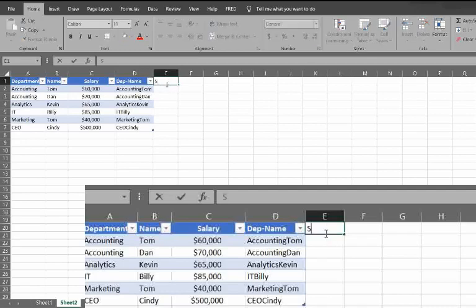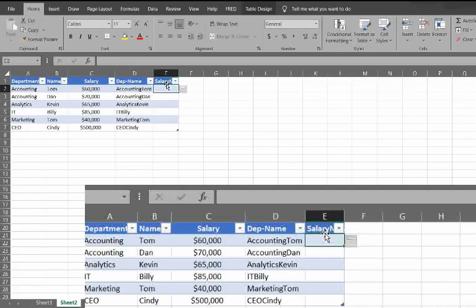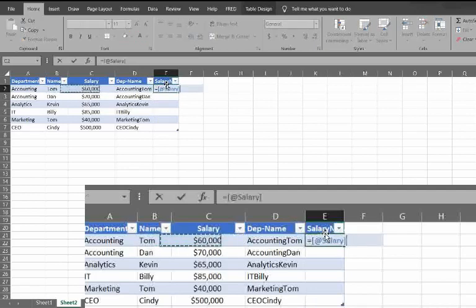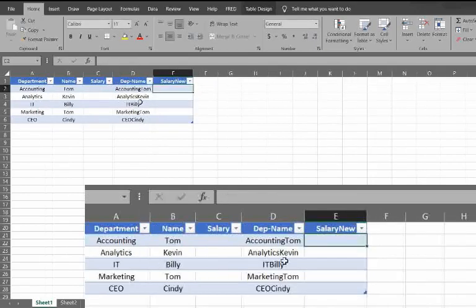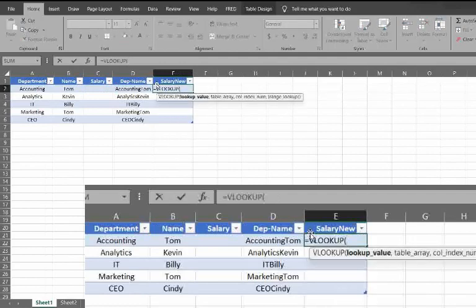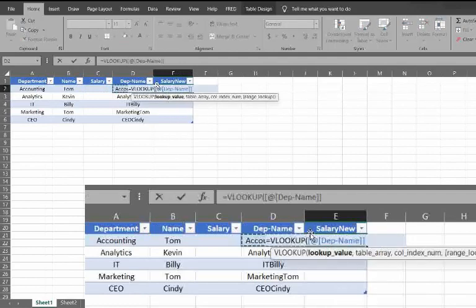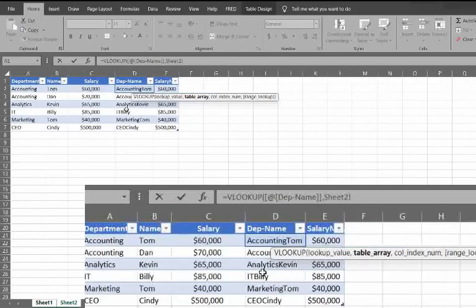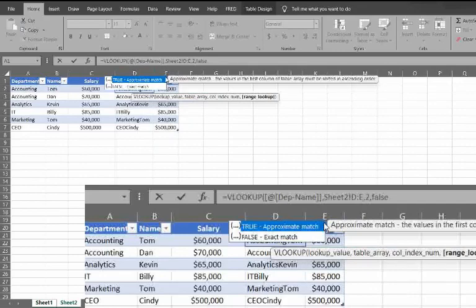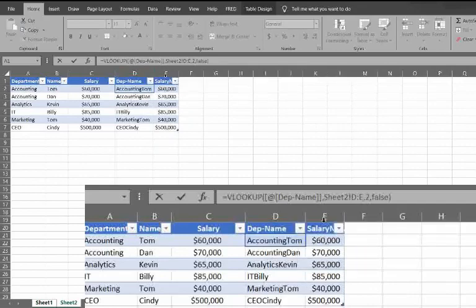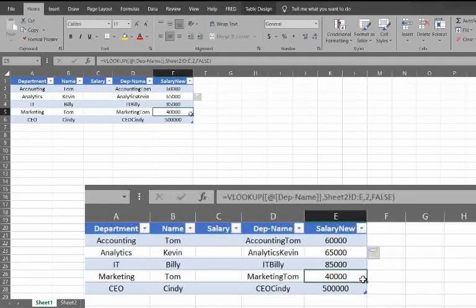And because VLOOKUPs only look from left to right, we're just going to make that new column in there. So now when we do a VLOOKUP, now you see that that's updated appropriately.